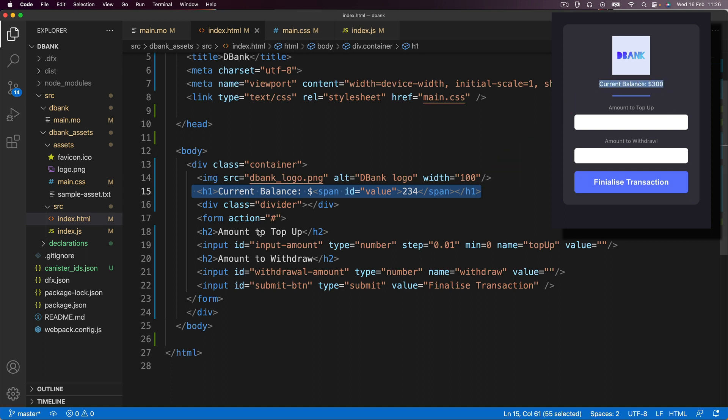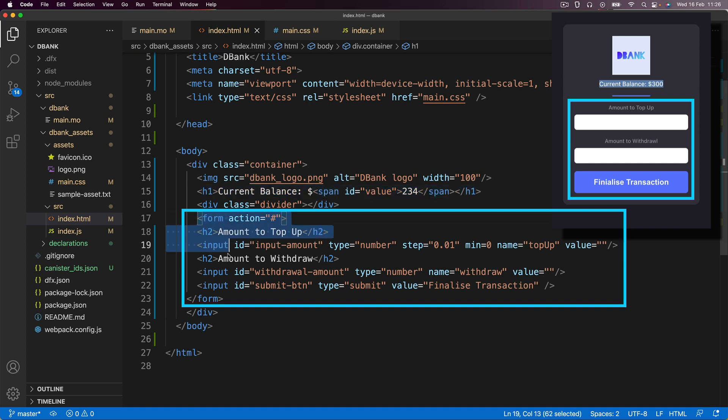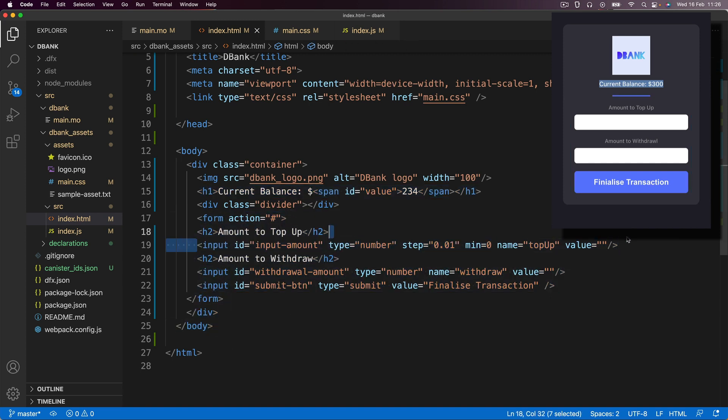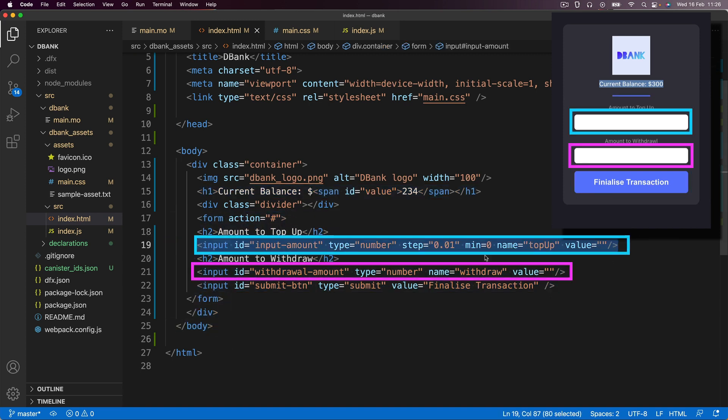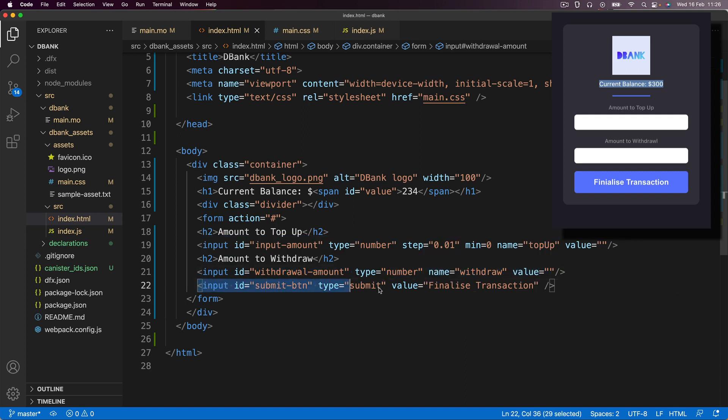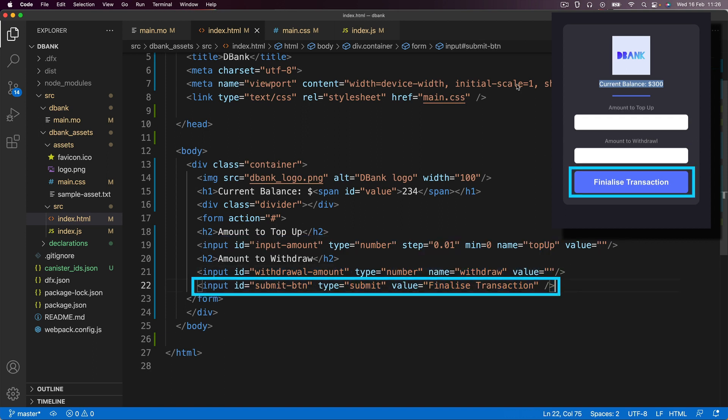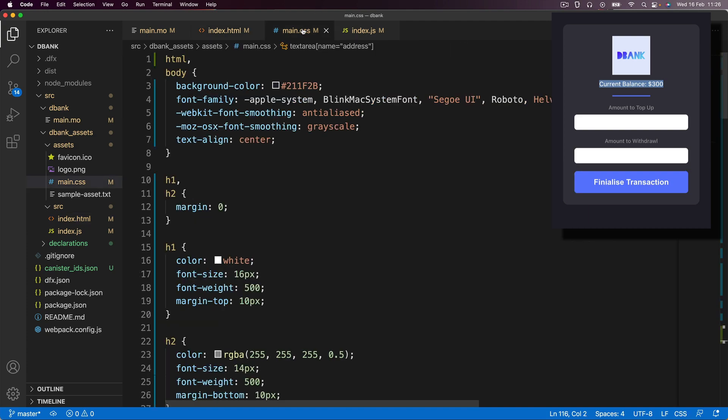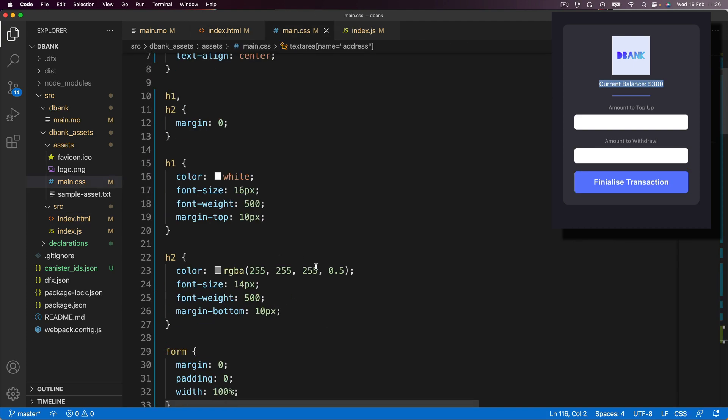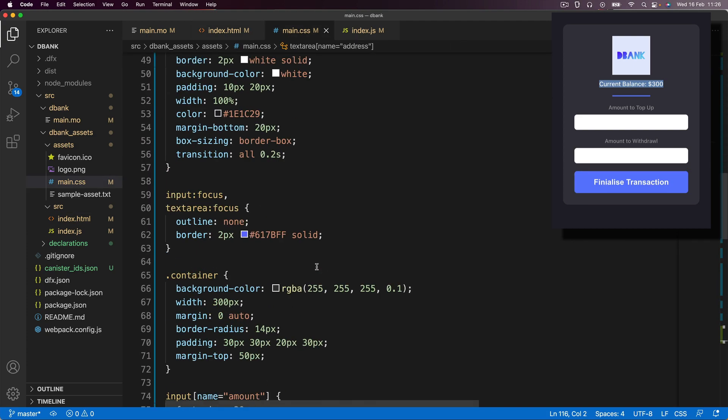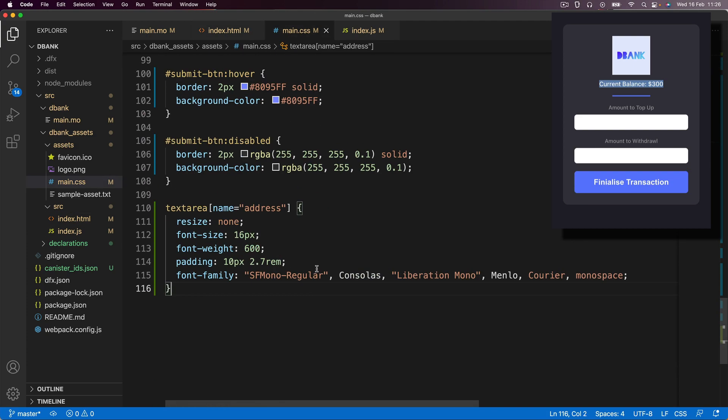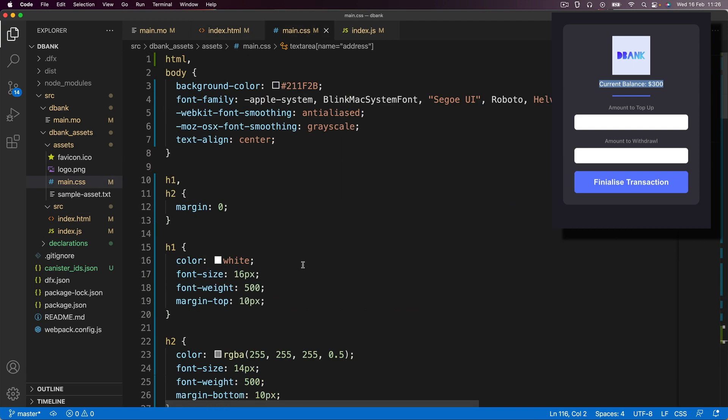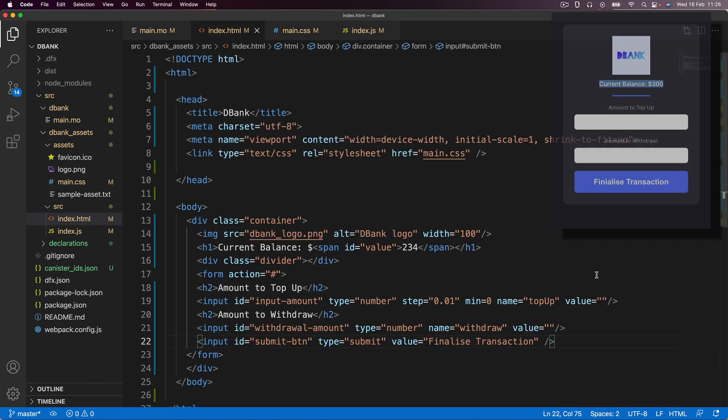And then we've got a form where we've got two inputs, a place where we can put the input amount and a place where we can put the withdrawal amount. And then finally, there's a submit button. And then the CSS basically just styles up all of those components. And I've kept it pretty basic.